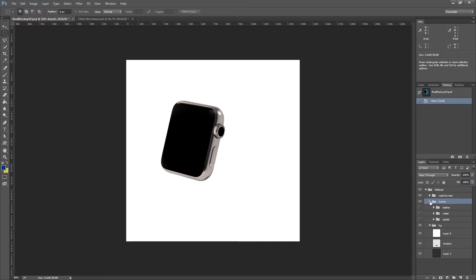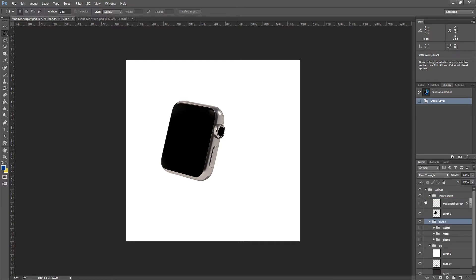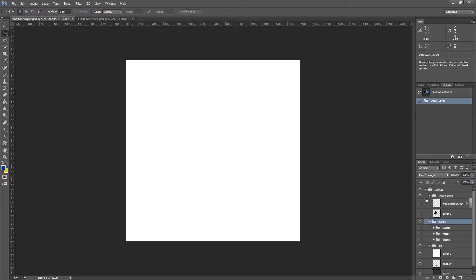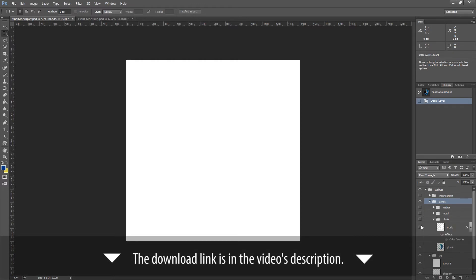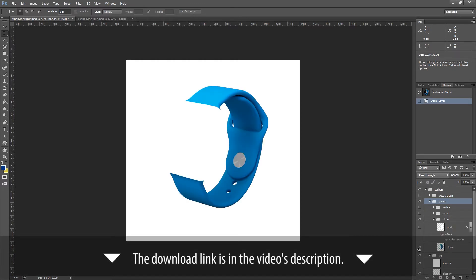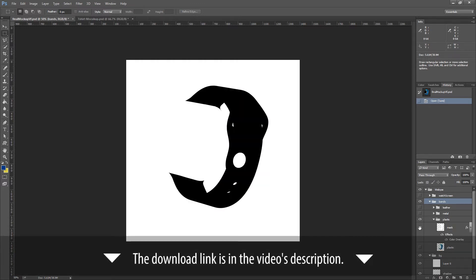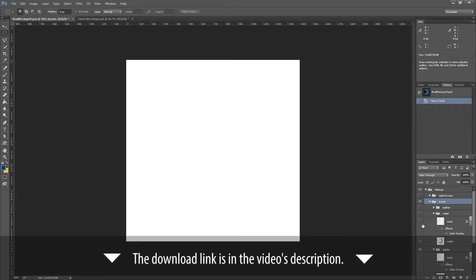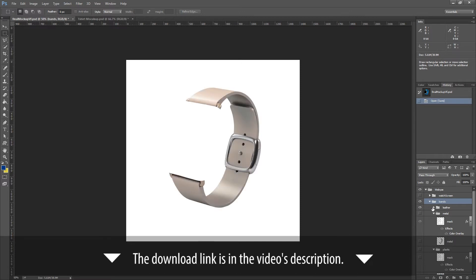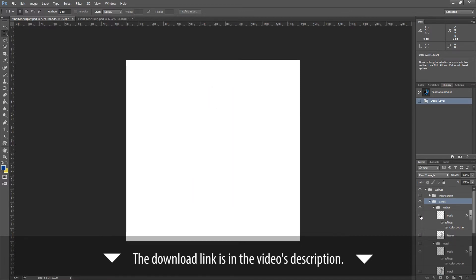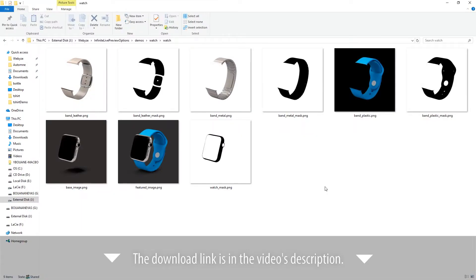As you can see, each element of the final image is in a separate layer. This is a very important step to generate the necessary images. You can notice that for some elements, we also made masks. Masks are going to be used by color fields to colorize each part of the watch. After exporting each layer, we now have all kinds of images that we will use in the app.